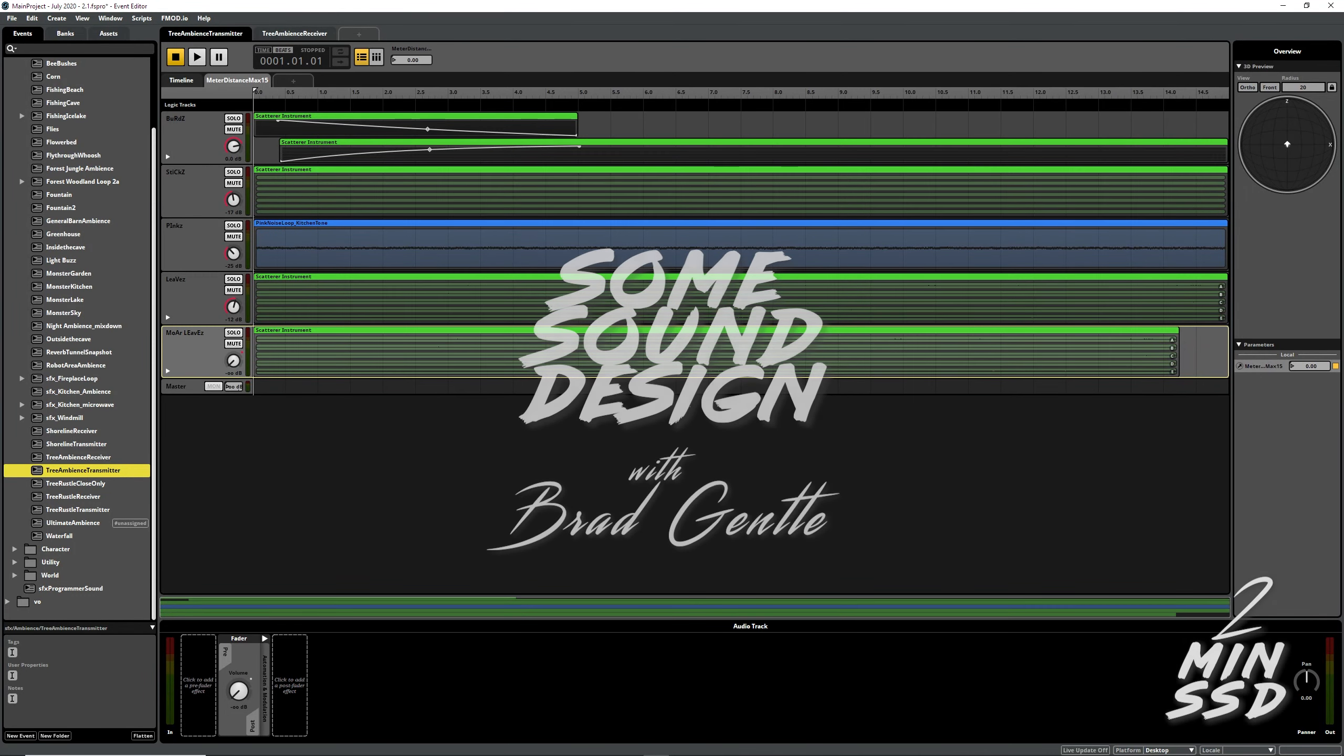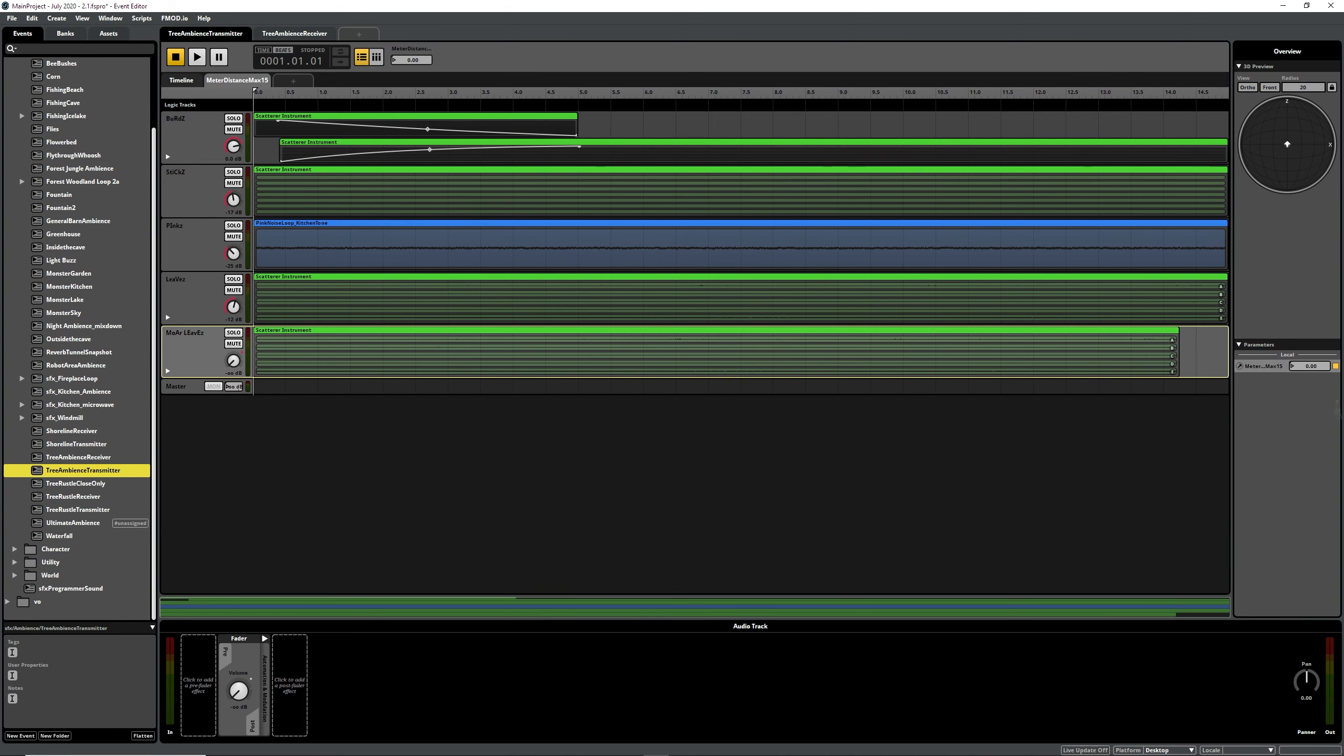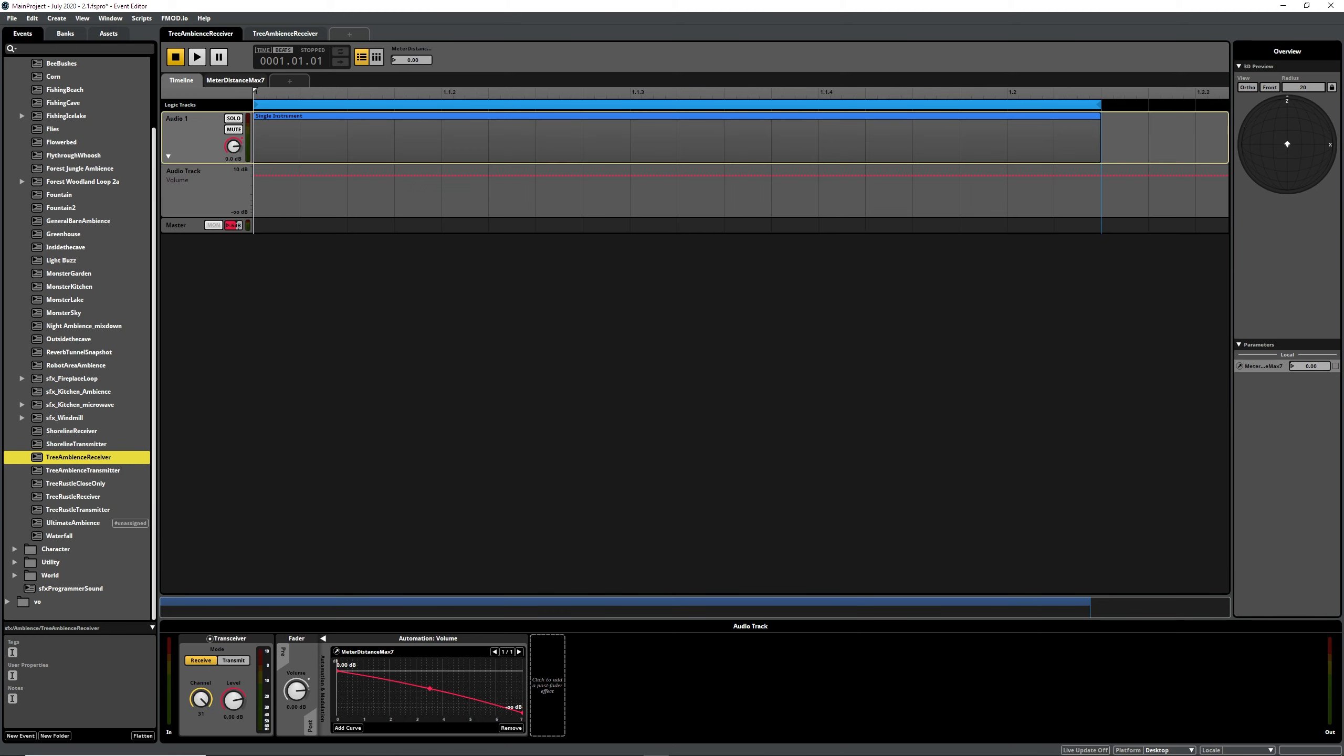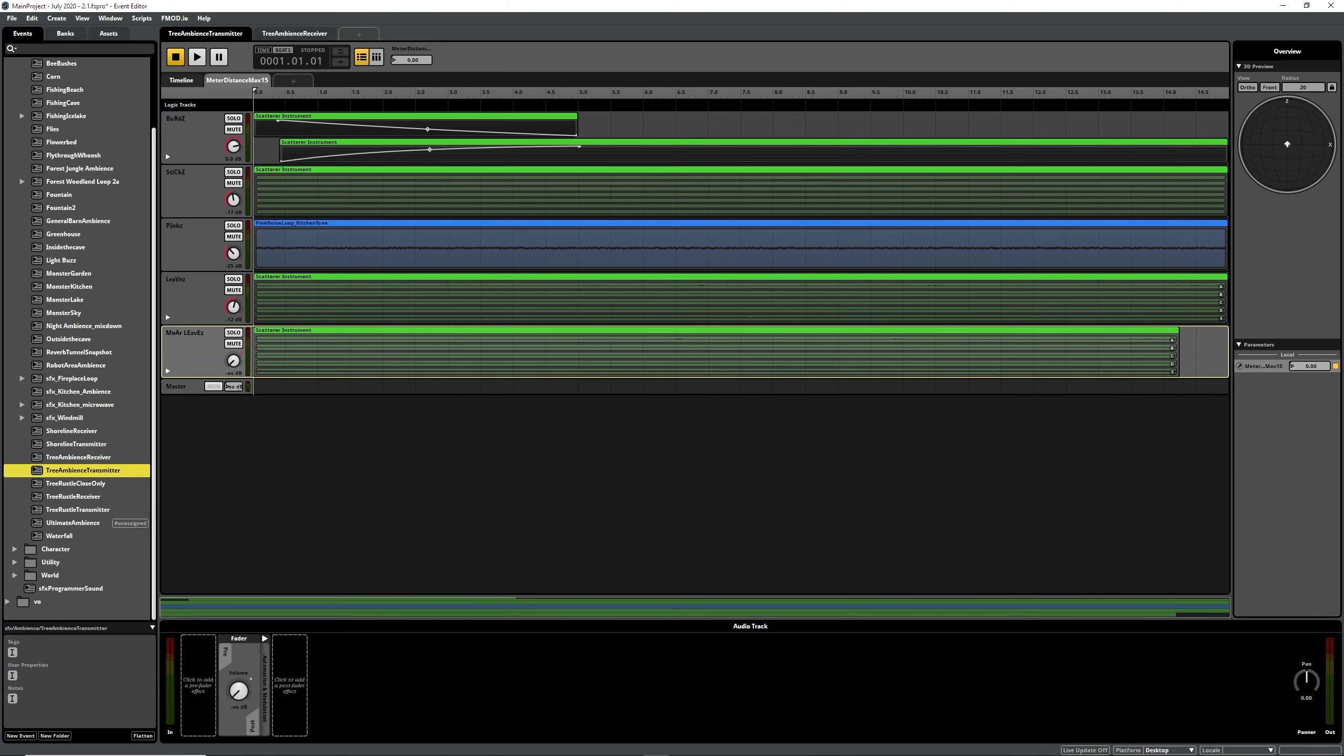Hey, this is just a quick rundown on how I like to do trees and scatterer instances in FMOD. We usually have a transmitter and use the transceiver plugin. You have a transmitter and a receiver channel.